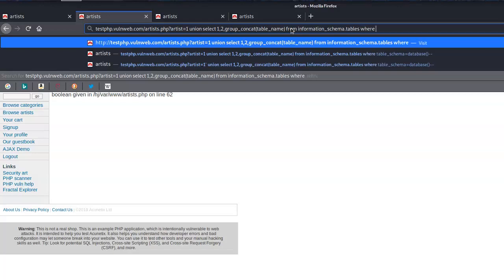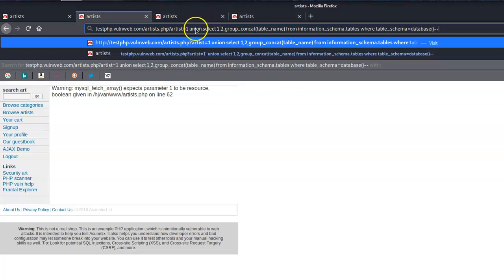We add WHERE table_schema is equal to database(), then we close it up and put two dashes on the end. Let's see if something happens — nope, it didn't give us what we needed.